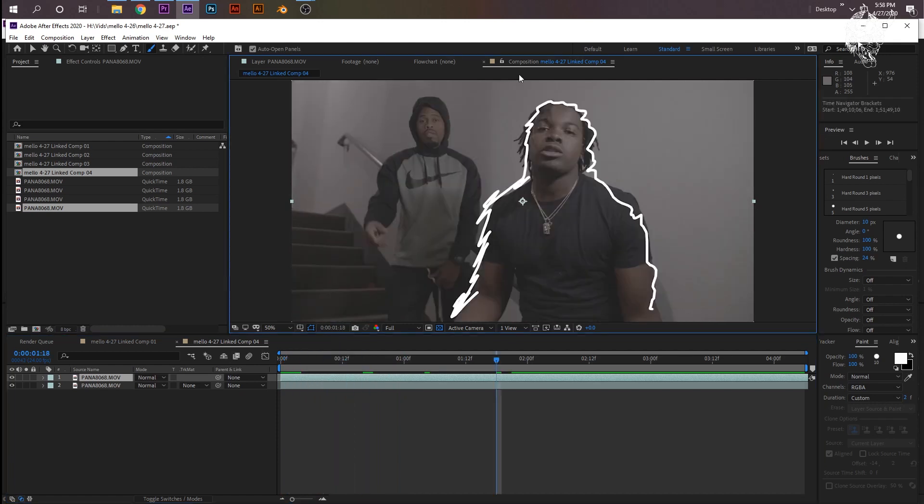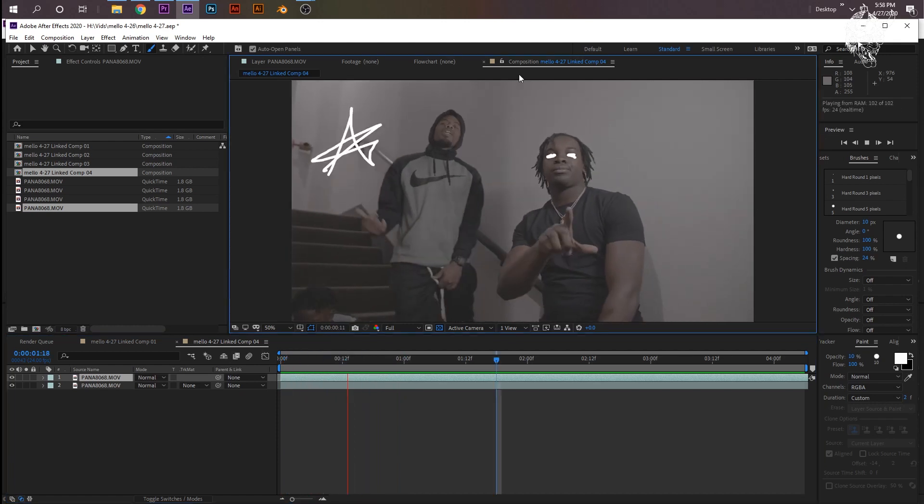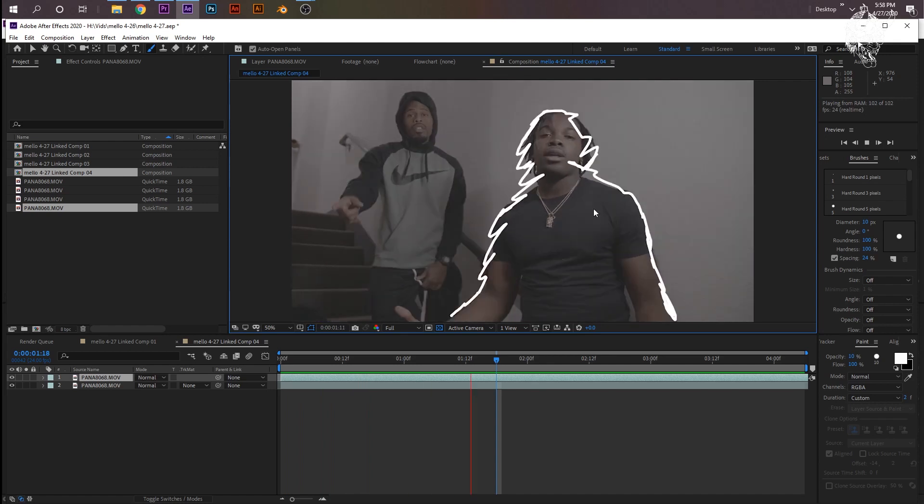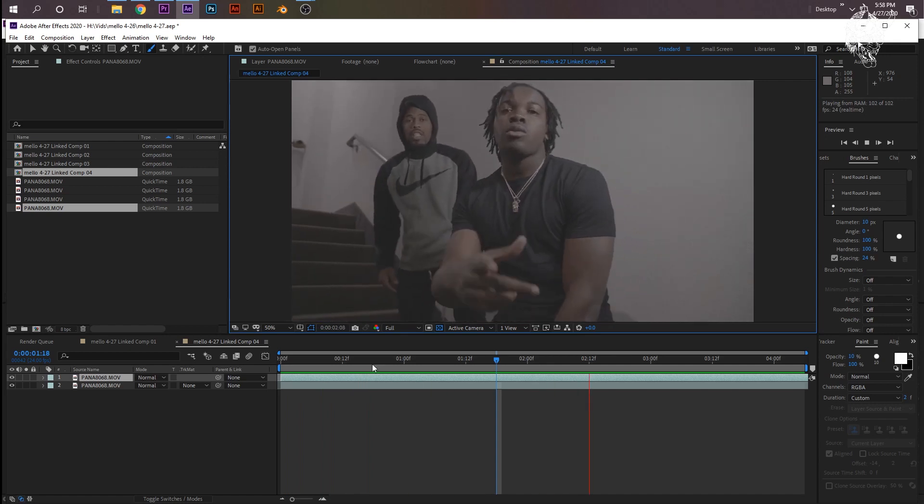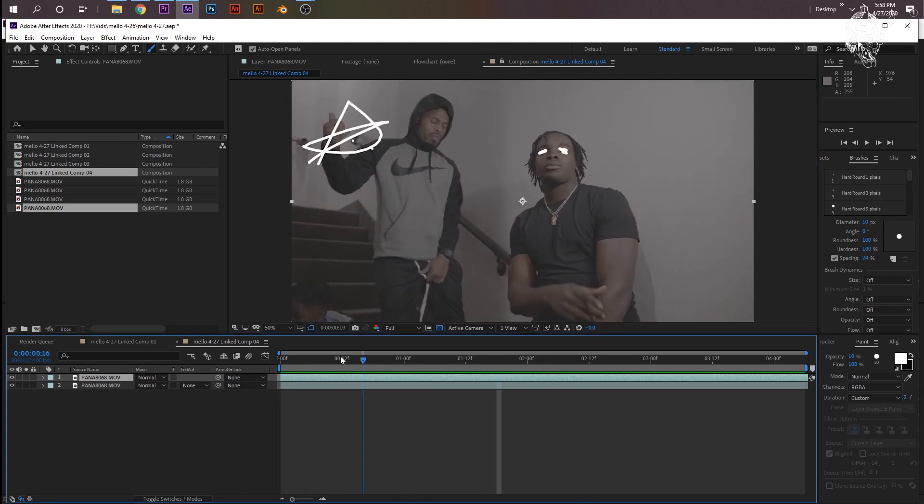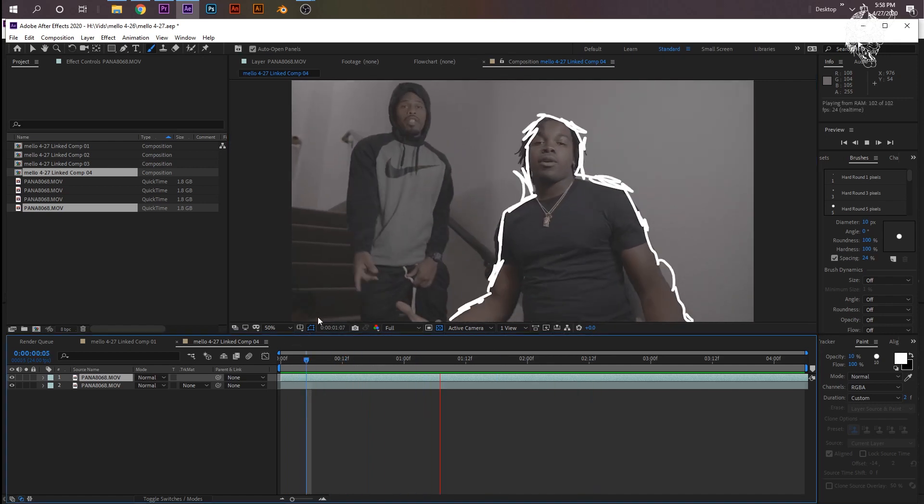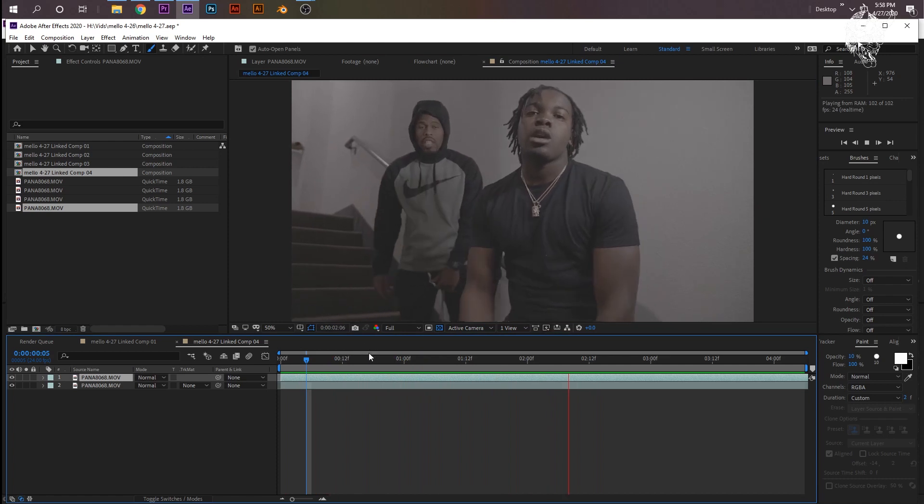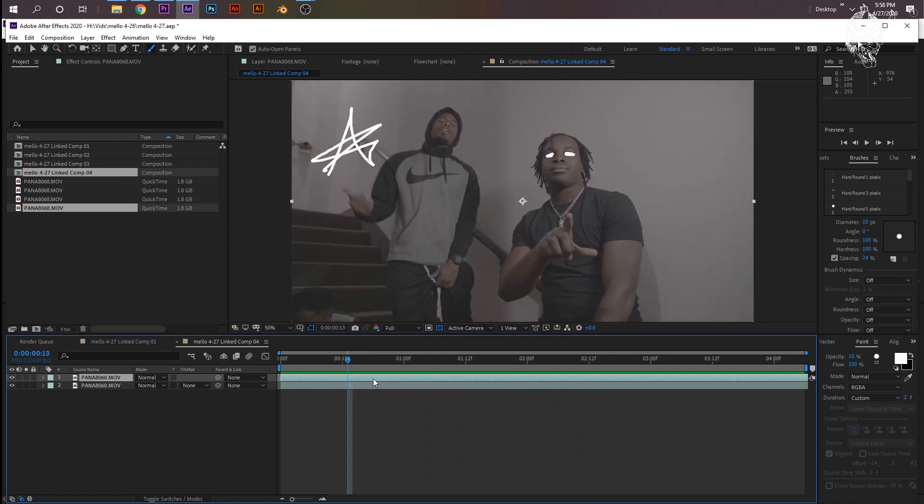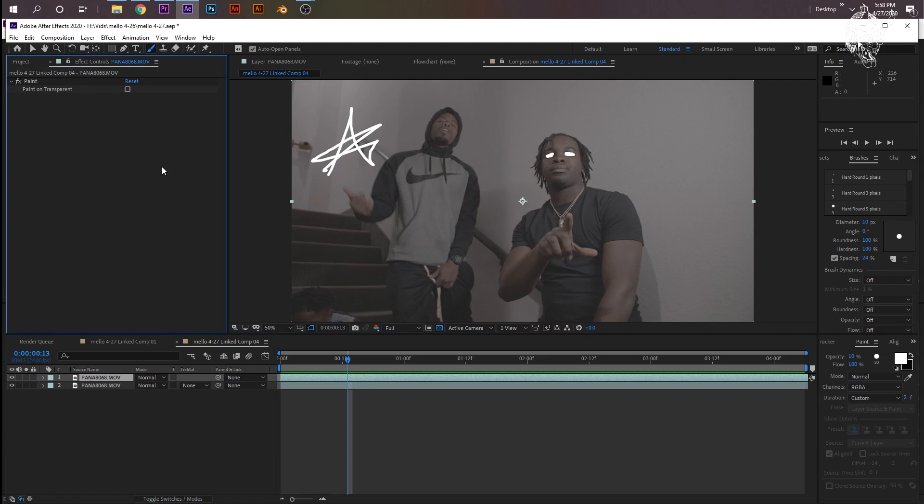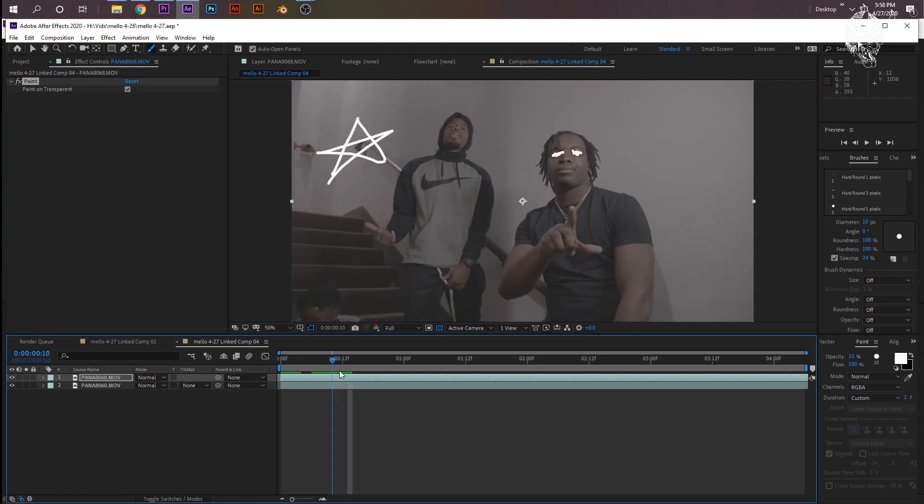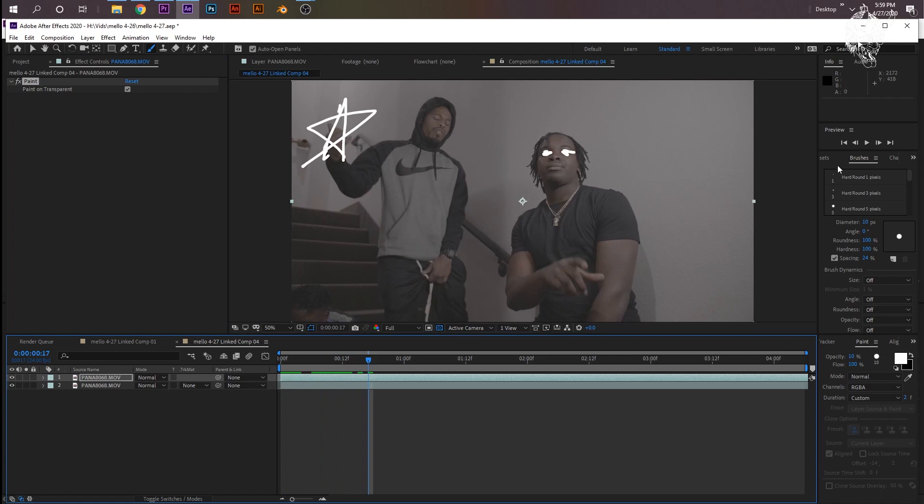Okay, so I'm back. I just did some random animations. Nothing too special, but now we need to do the effect. So make sure your top layer's selected, the layer you just drew on, go to the effect controls, and then you'll have paint here. Click on paint on transparent.